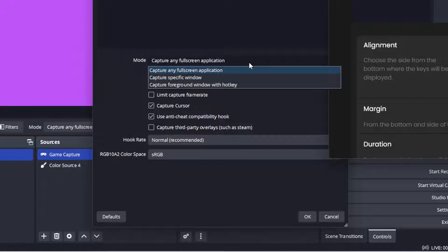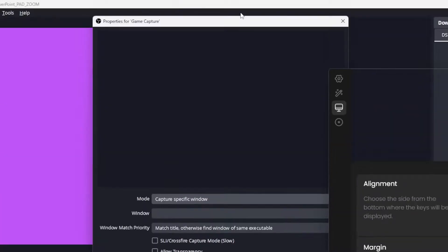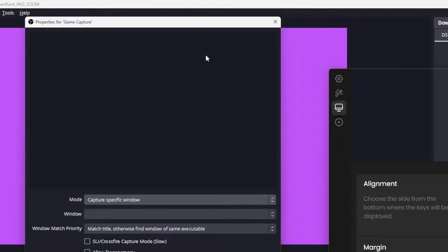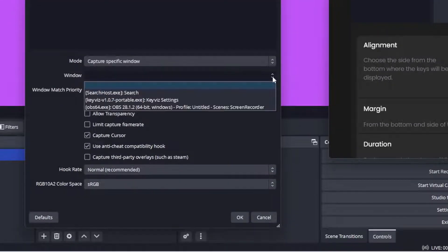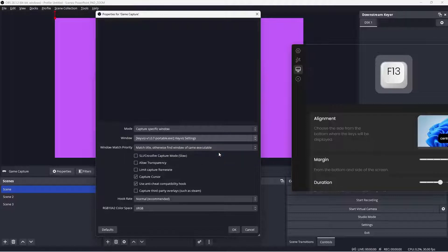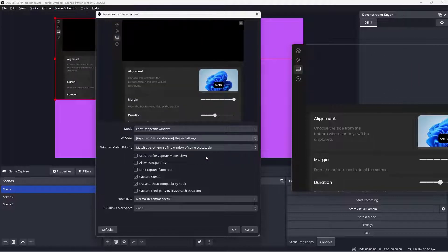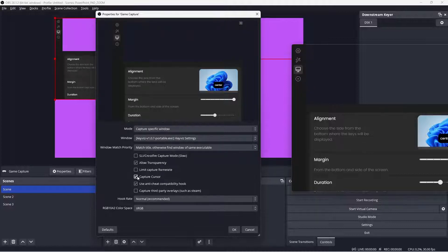Change the mode to capture specific window. Choose the KeyViz settings. Choose allow transparency and uncheck the other two.